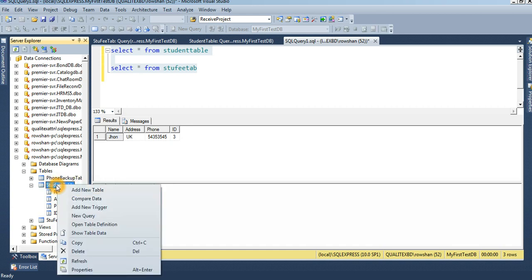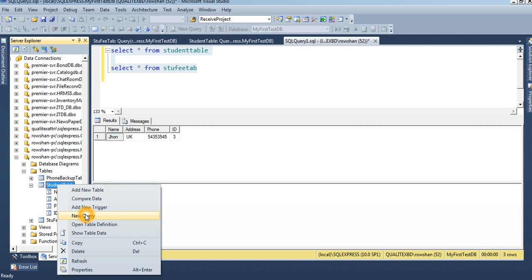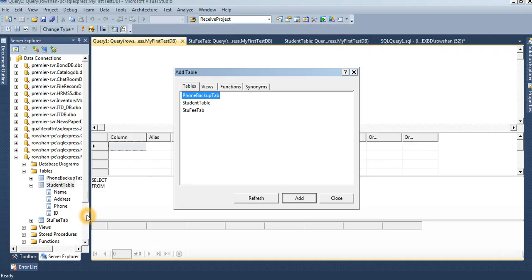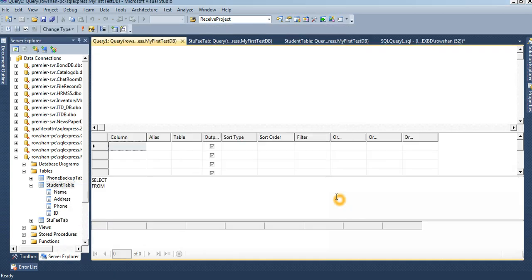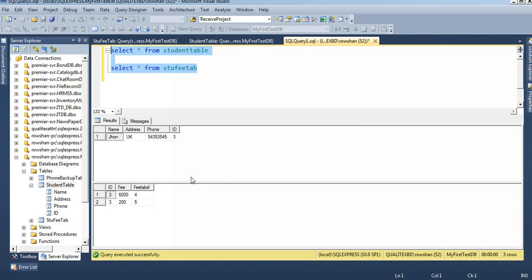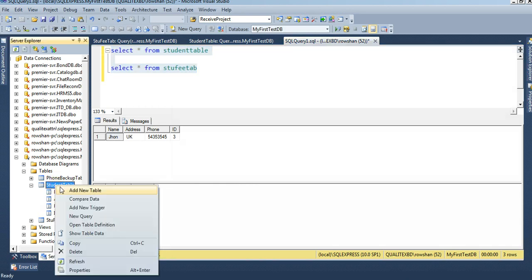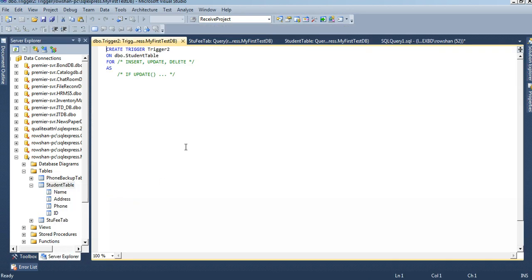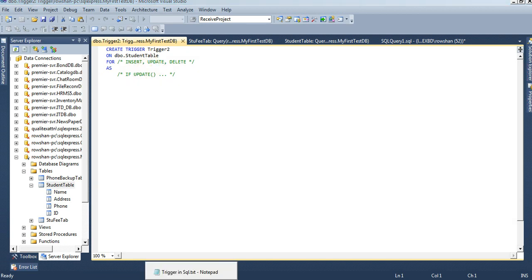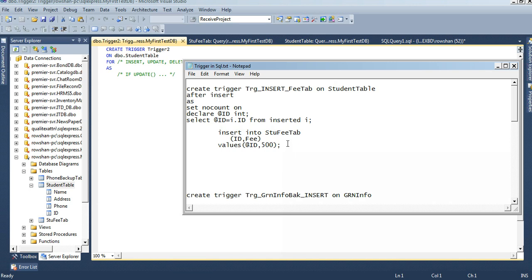Sorry, I am just selecting query, not query - this is trigger. Add new trigger. Click on add new trigger. There is some format - we don't use this format. I just prepared it previously.